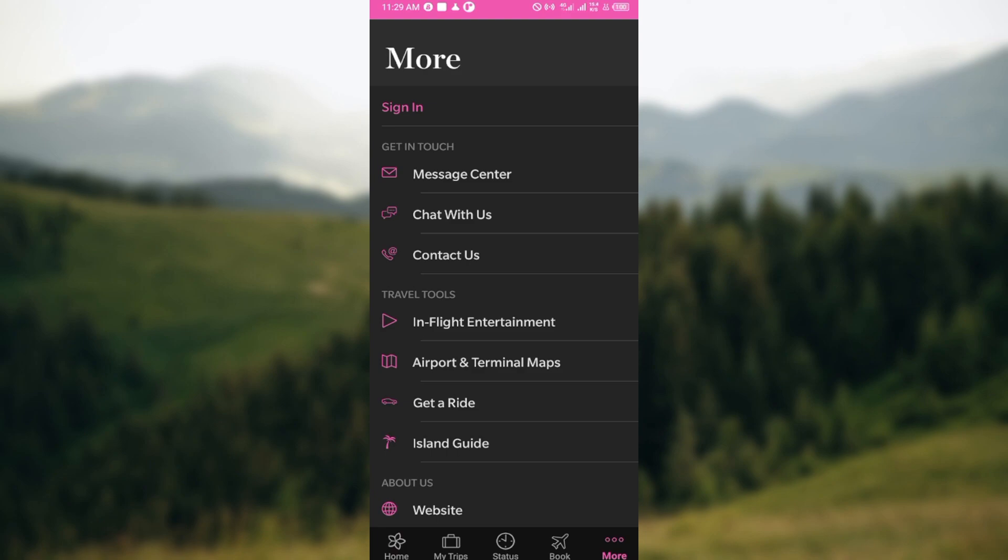So these are the three ways whereby you can communicate with Hawaii Airlines support. You can decide to click on Message Center, you can click on Chat With Us, and then you can click on Contact Us.